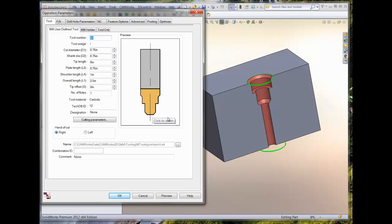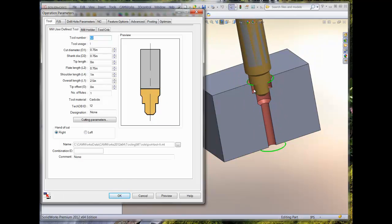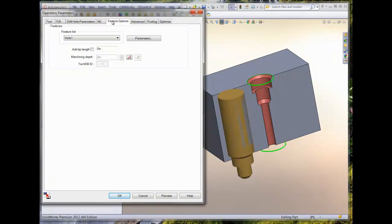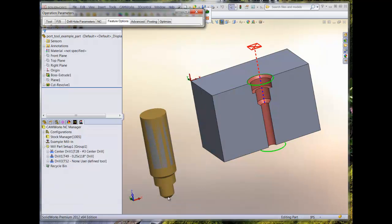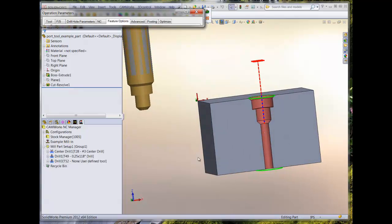Next, we need to define the machining depth. In this case, it will be equal to the tool's flute length. This is done at the feature options tab. Click on the icon to the right of the shaded box for the machining depth. This allows you to enter a value. In this case, 0.750. When we preview the operation and step through the tool path, we can confirm the proper machining depth.